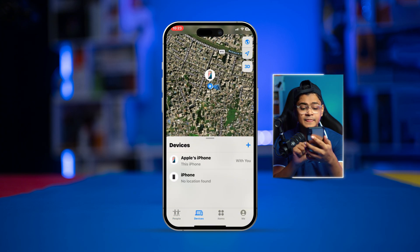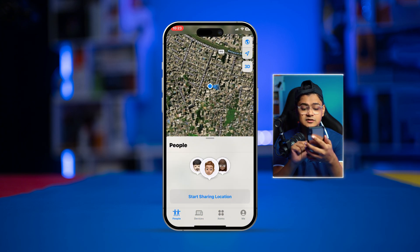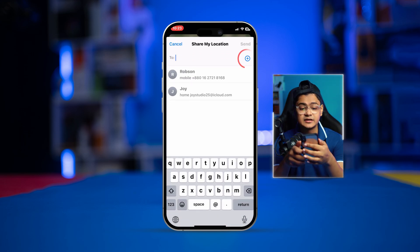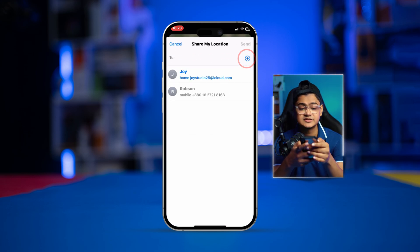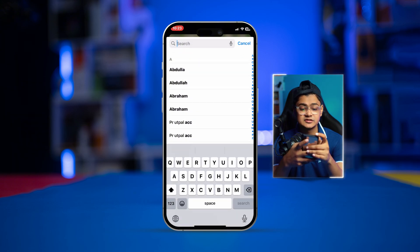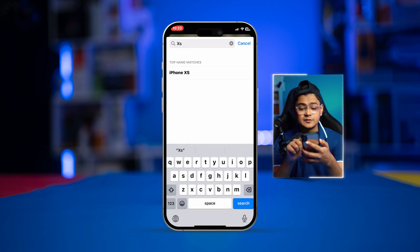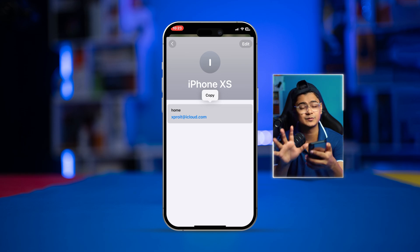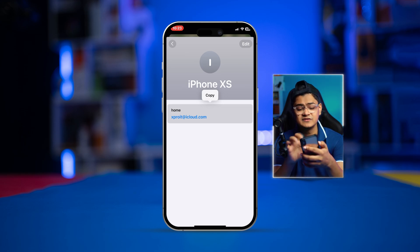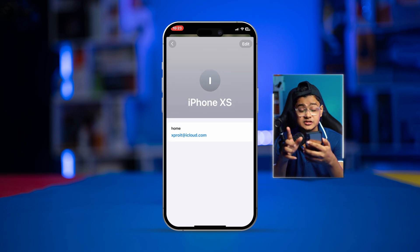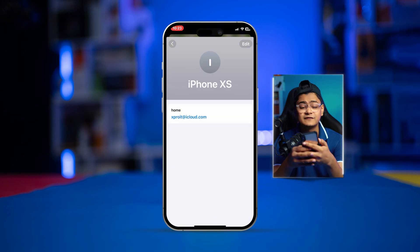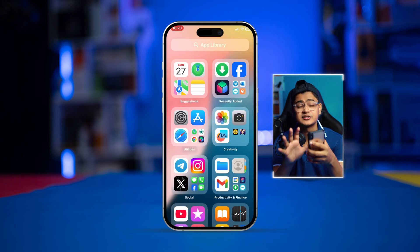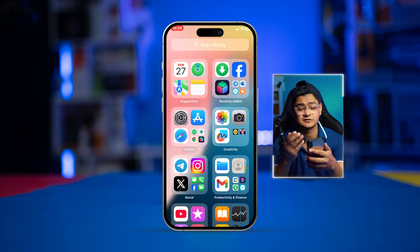If you select People, you'll see 'Start Sharing Location.' Tap that, then tap the plus icon and select the person you want to share your location with. Once you select the person, they will be notified on their iPhone, and once they accept, you'll be able to start sharing your location from your device.